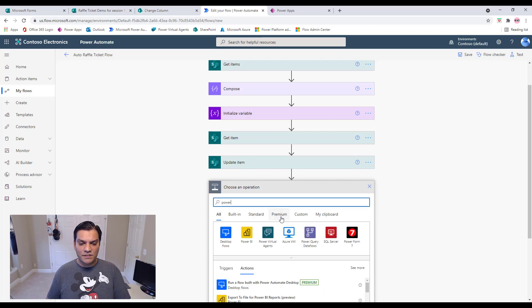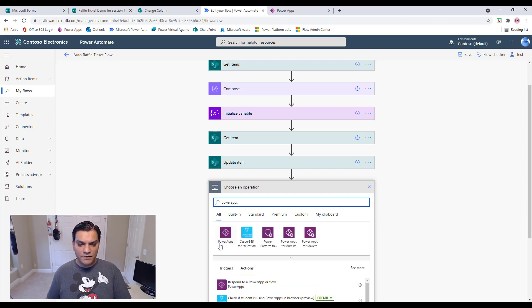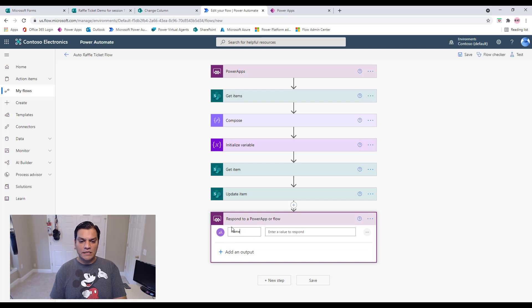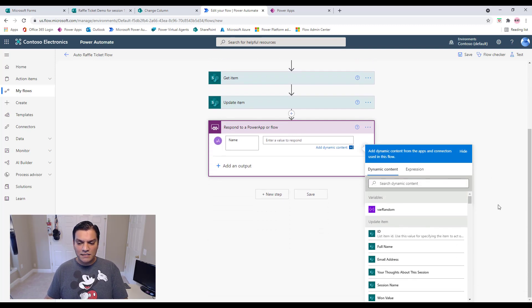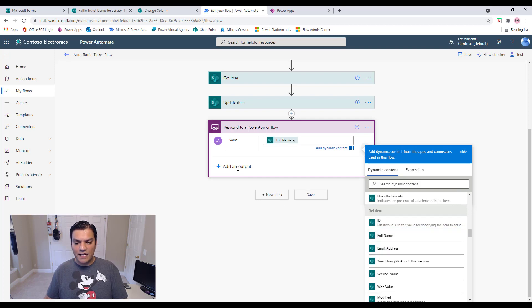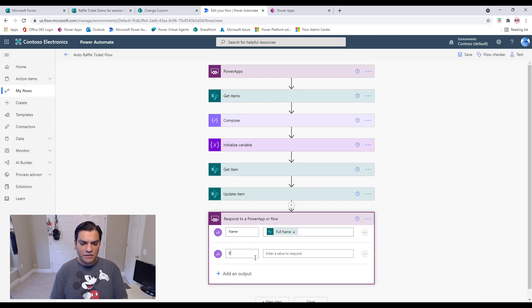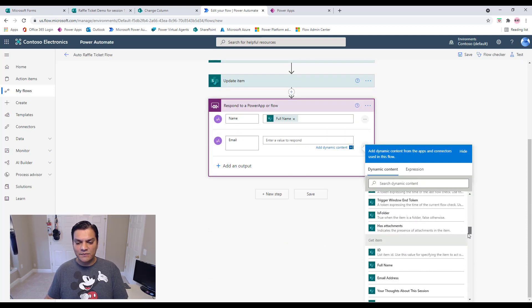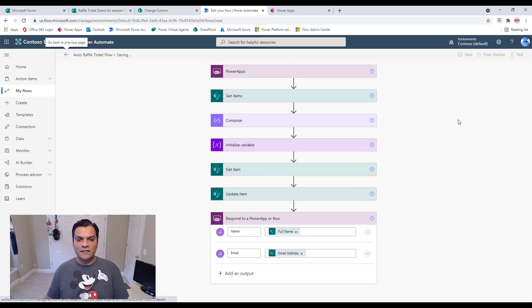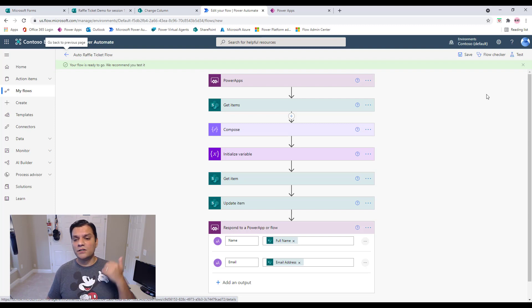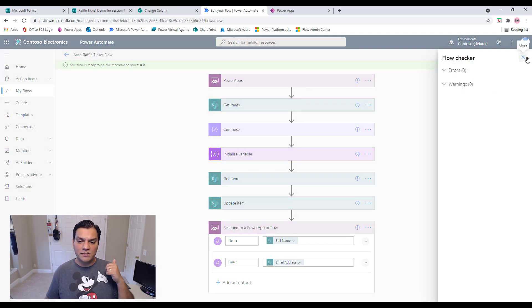Finally I add a Power Apps 'Respond to a PowerApp or flow' action. I add two text outputs: 'name,' mapped to the Full Name field from the Get item step, and 'email,' mapped to the Email Address from Get item. I save the flow and run a flow check — zero errors, zero warnings. The raffle draw flow is complete.